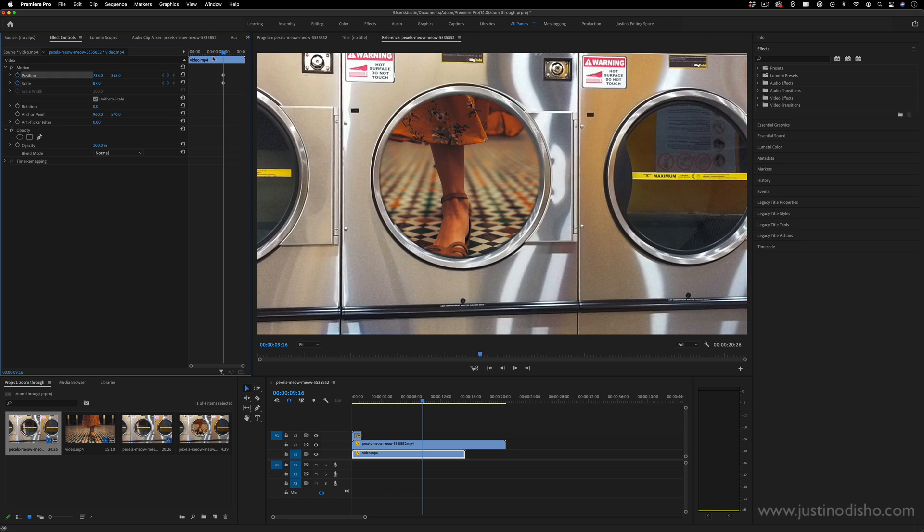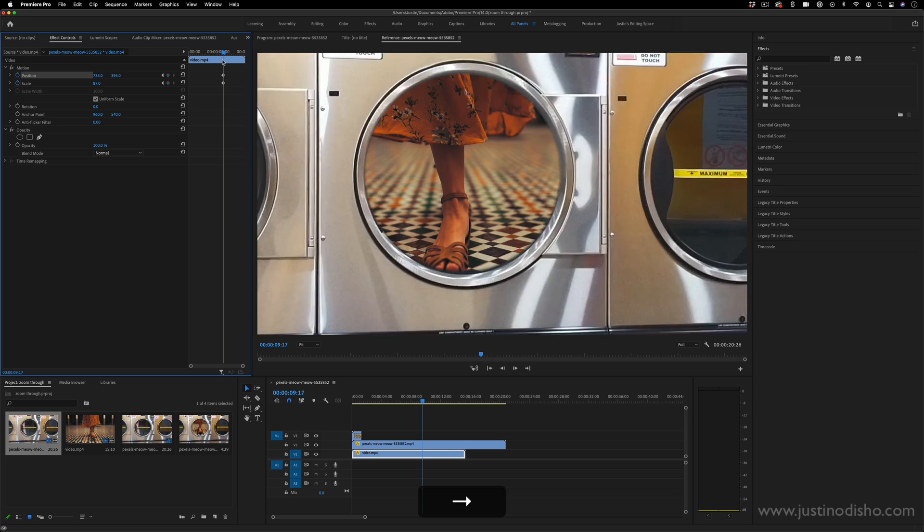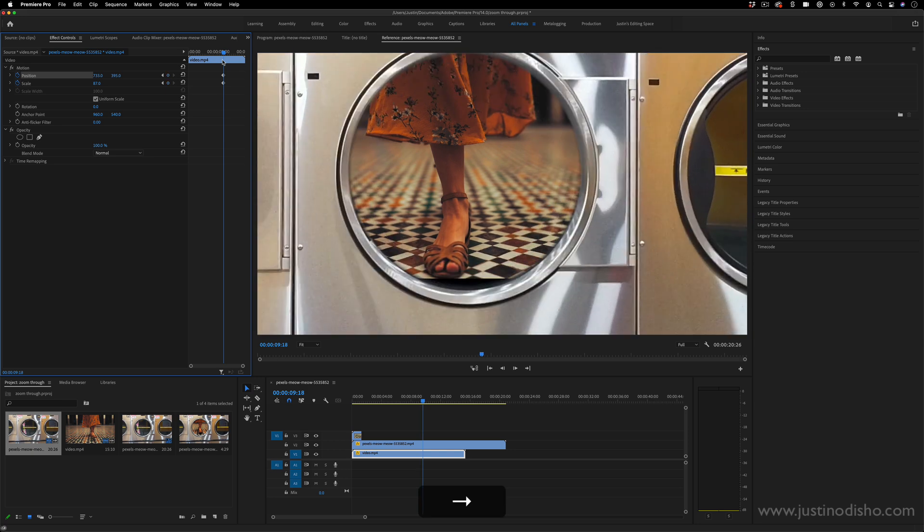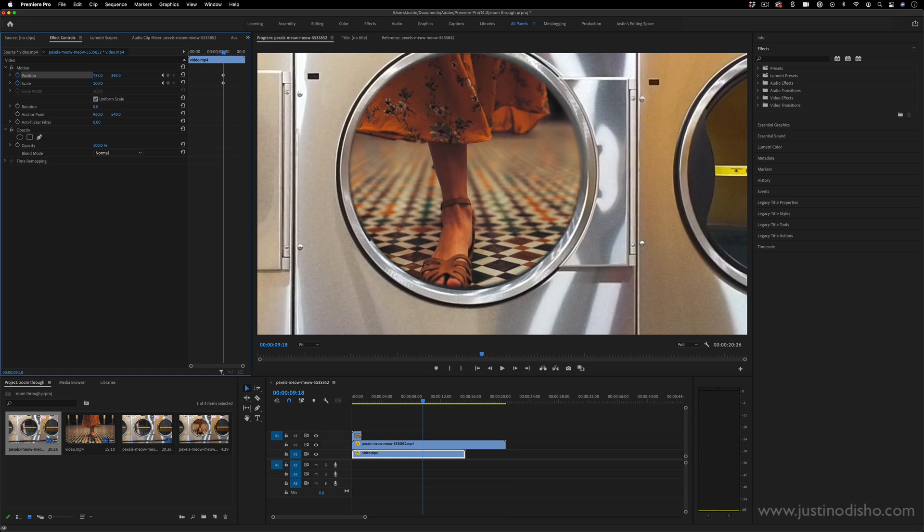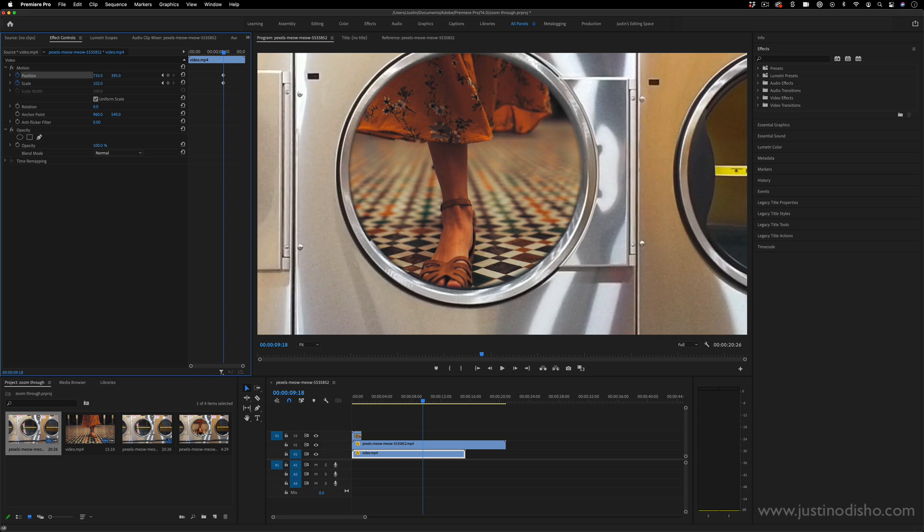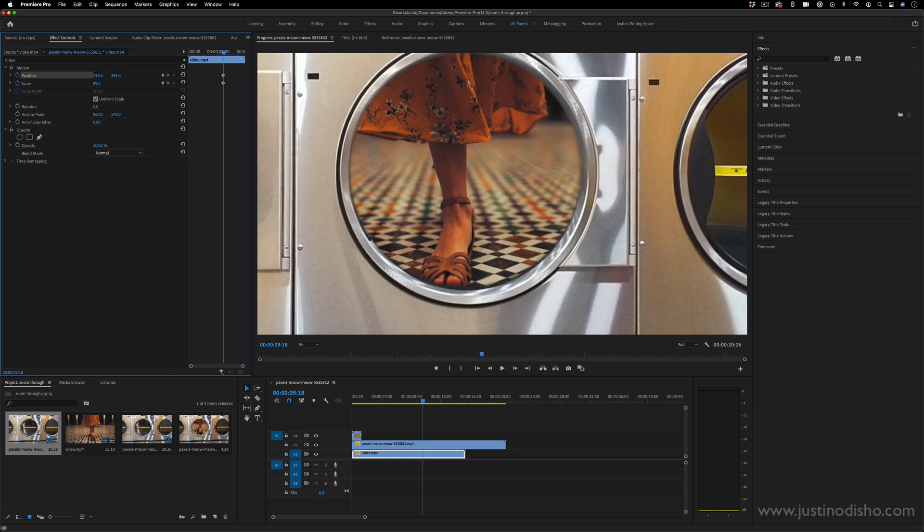And I can just move over a couple frames. And as soon as I start to see the black edges appear, I can make sure I increase the scale back up to 100.